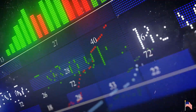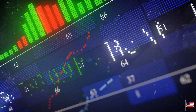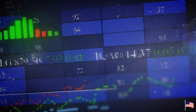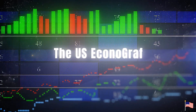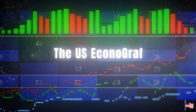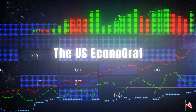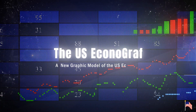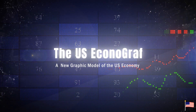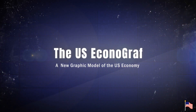Welcome to the U.S. Econograph, a new color-coded graphic model of the U.S. economy. It uses graphic shapes and colors to explain the major components and interactions of the economy from a unique graphic perspective.